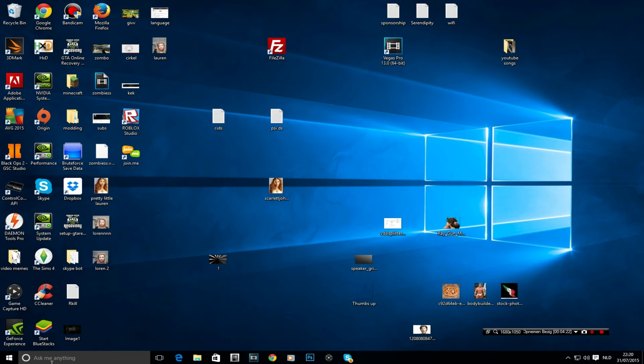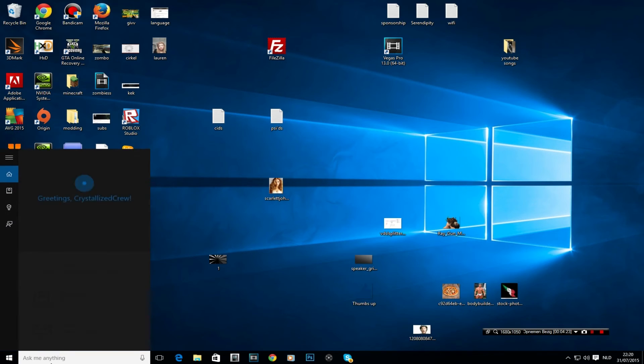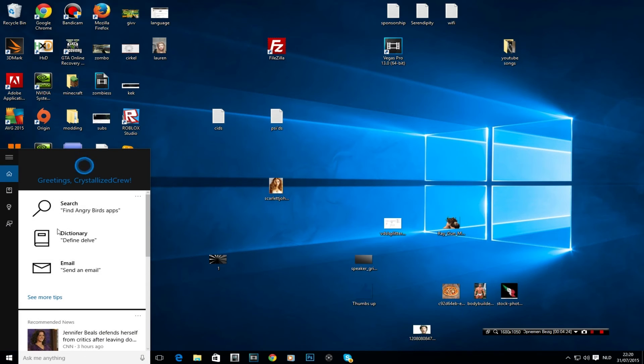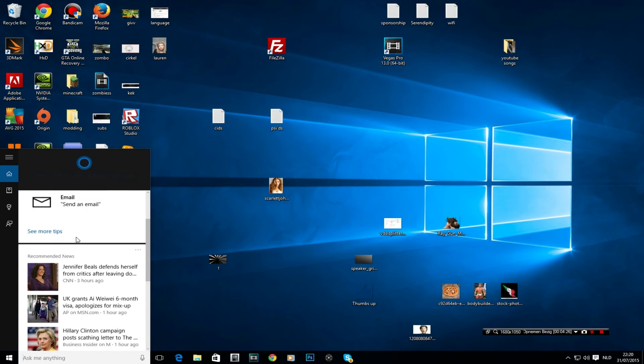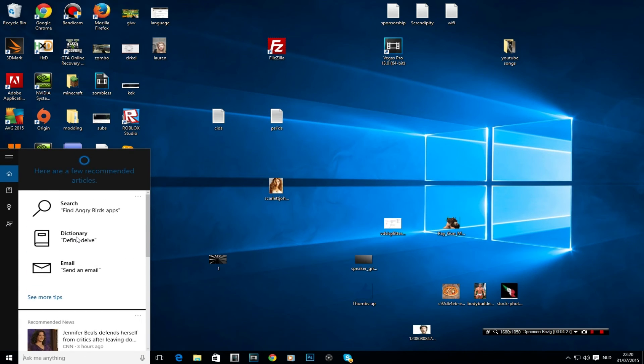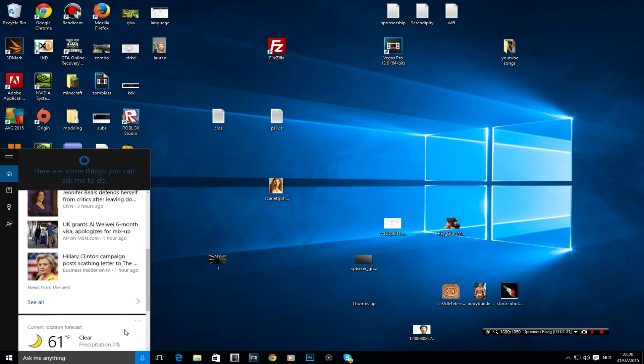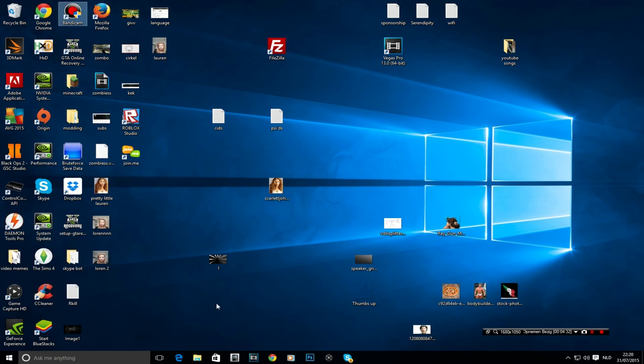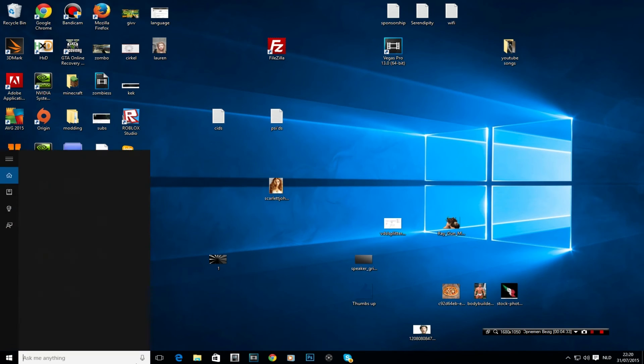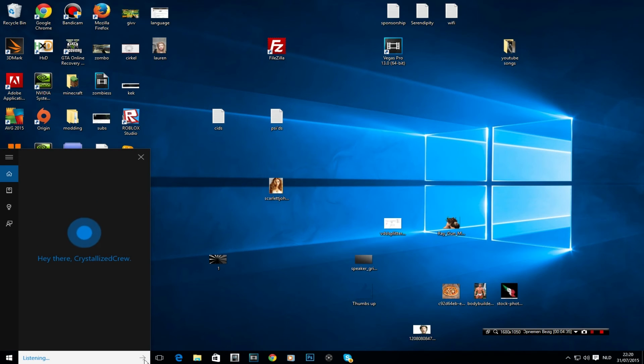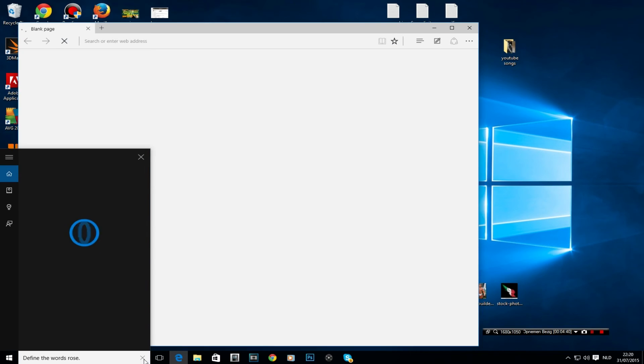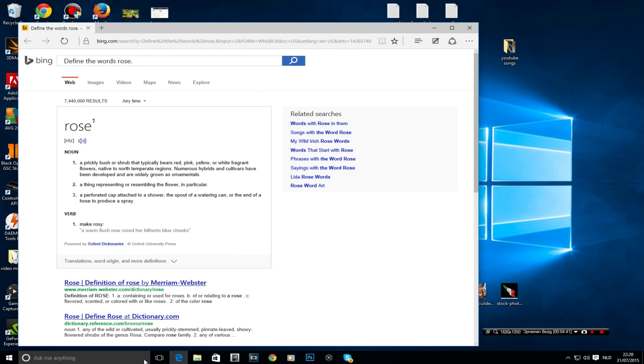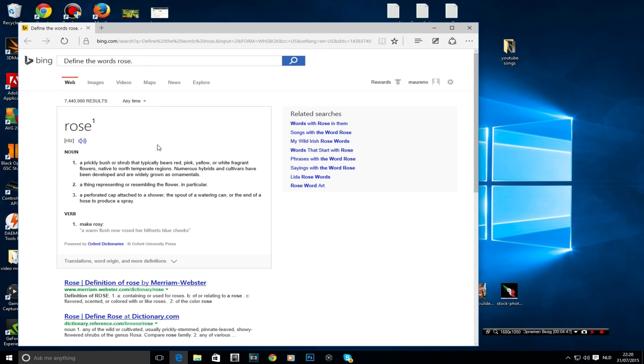Now, this is basically, I think, most of the features what you can ask. Let's see, let's try and do define the word rose. Okay, click here. Well, this is another Google search.